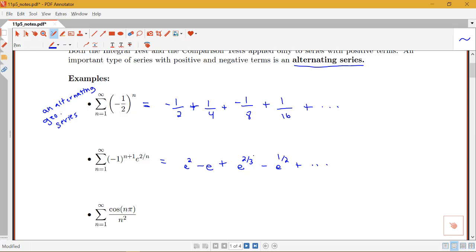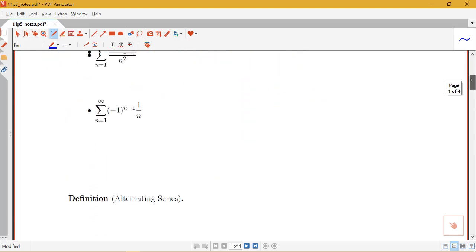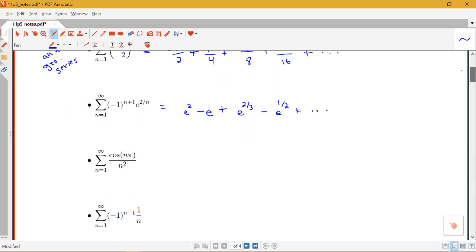An alternating series specifically has a certain sign pattern — it can't be like negative, negative, negative, positive, and then more negatives and then a positive. It has to specifically go back and forth between positive and negative.